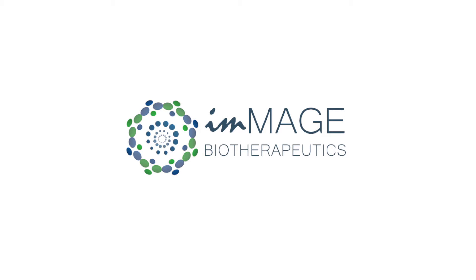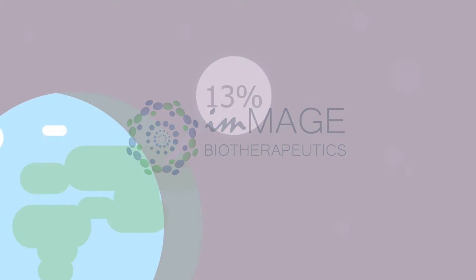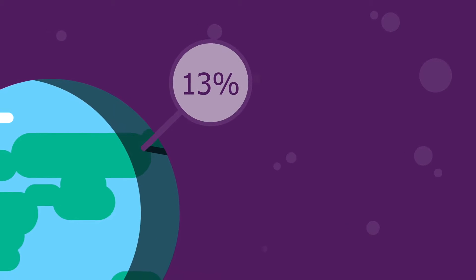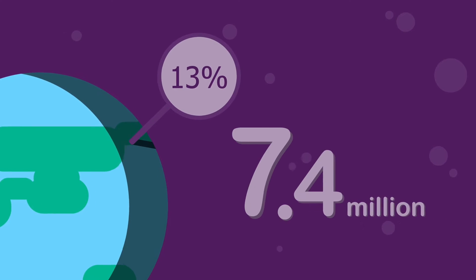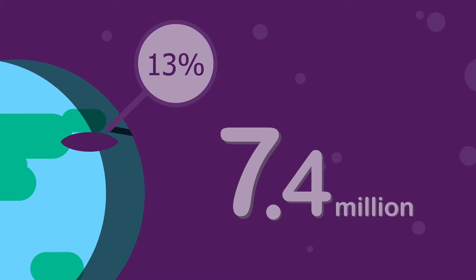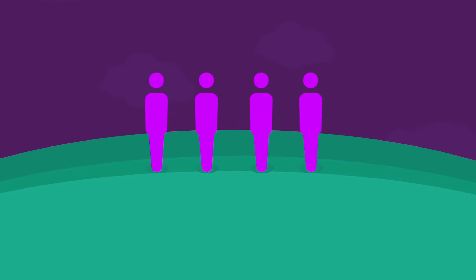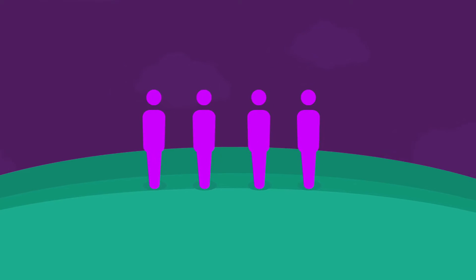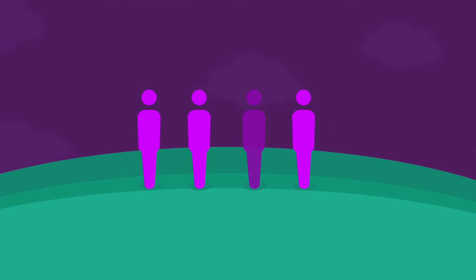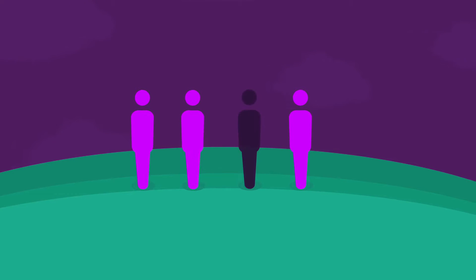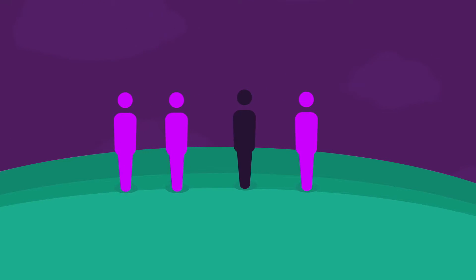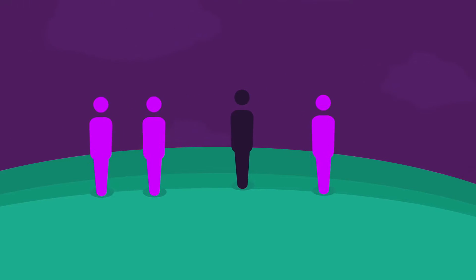Did you know that cancer causes around 13% of all deaths worldwide? This is about 7.4 million people each year. In America, one out of four people will die from some form of cancer, making cancer the second largest killer after heart disease.